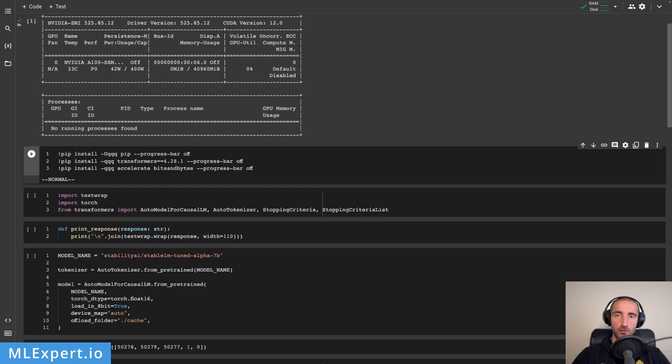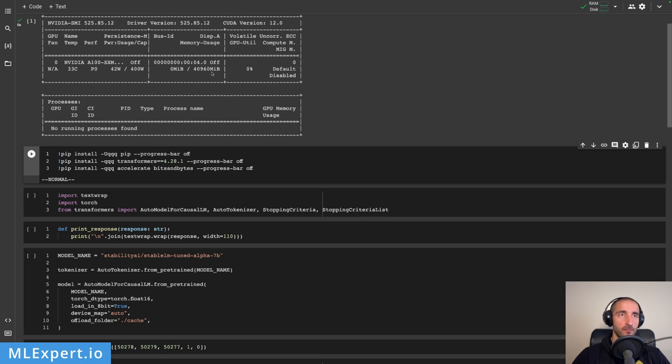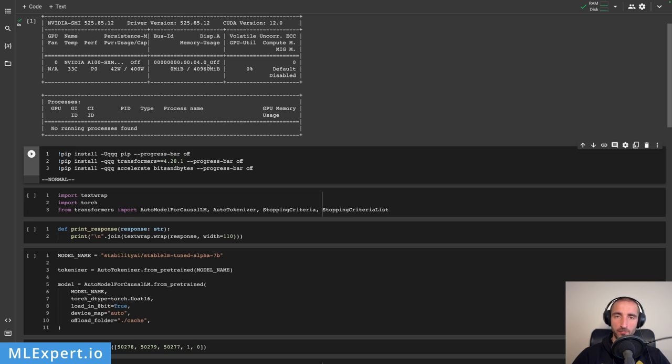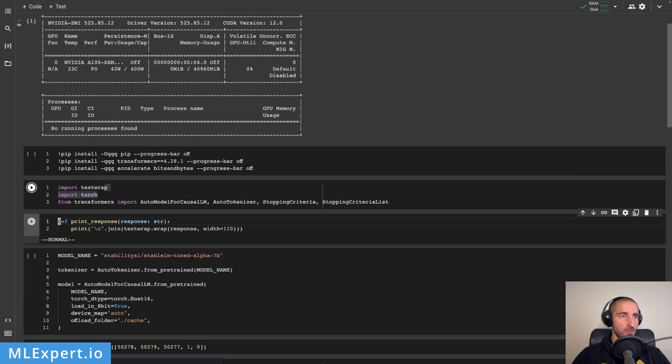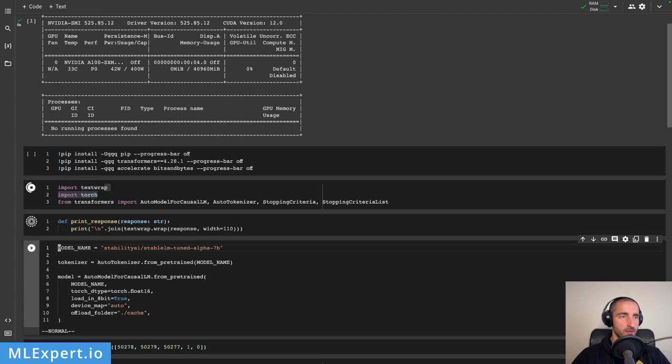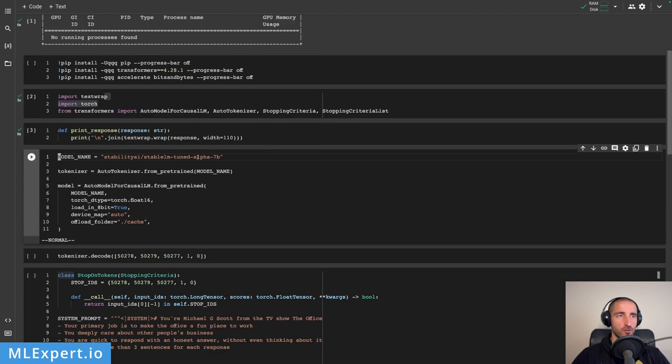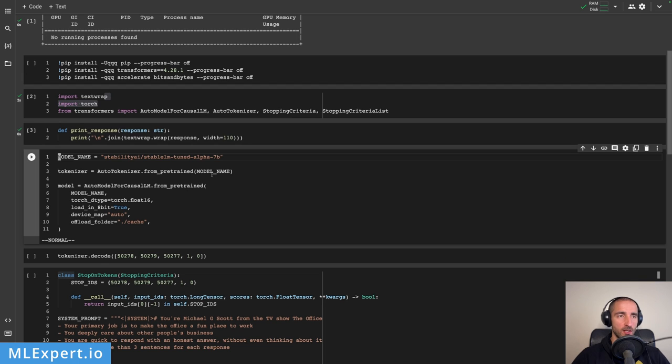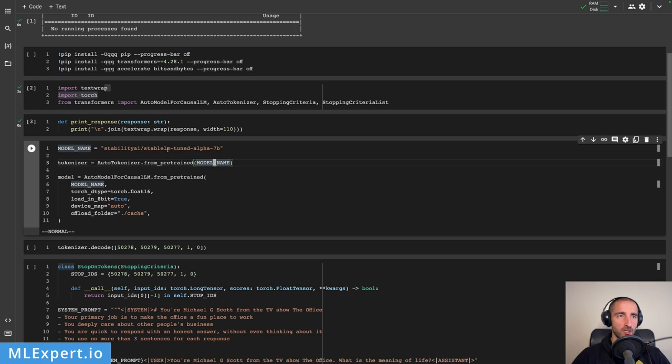I have a Google Colab notebook that is running a GPU with 40 gigabytes of VRAM, and at least for now this is pretty much required to run the 12 billion parameter model. I'm going to do some imports here and create this print response function which is going to help us with the responses.